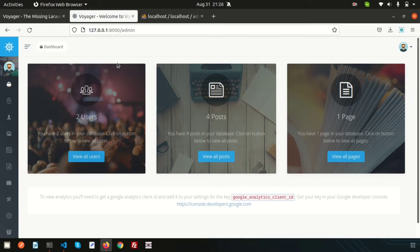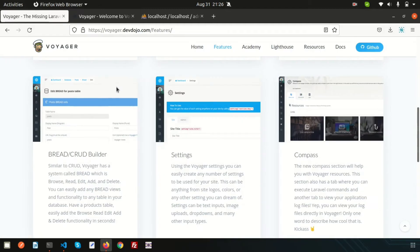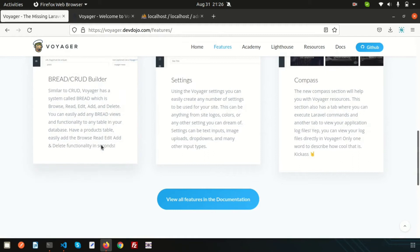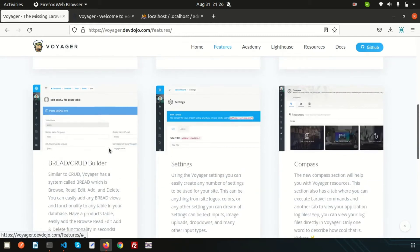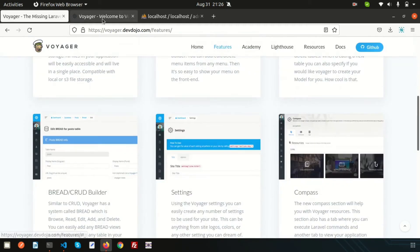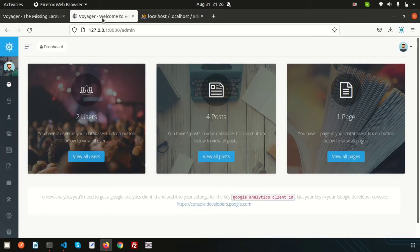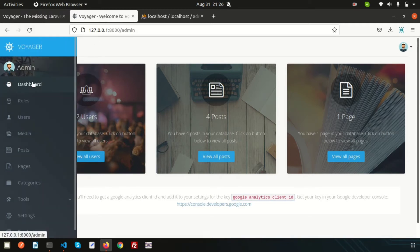We are discussing the Laravel admin panel using the Voyager package. This is the Voyager official website and you can see the features. We have already discussed these features and you can check them from my YouTube playlist. Today I will show you one of the interesting things: the role permission section.